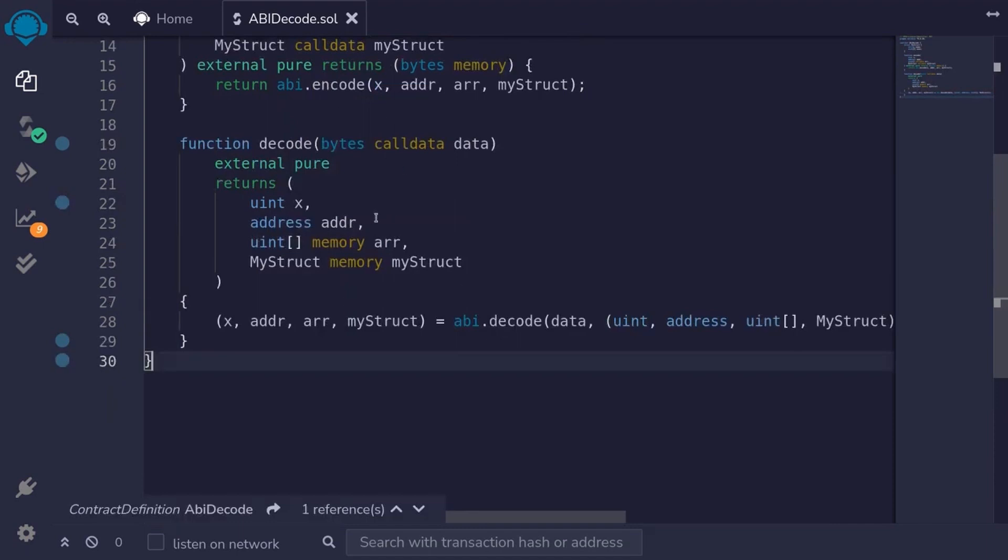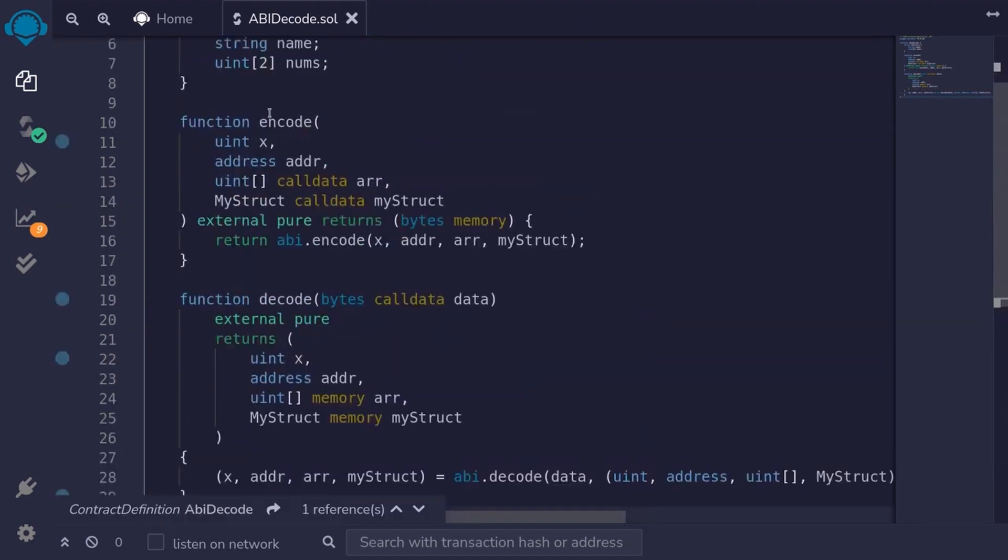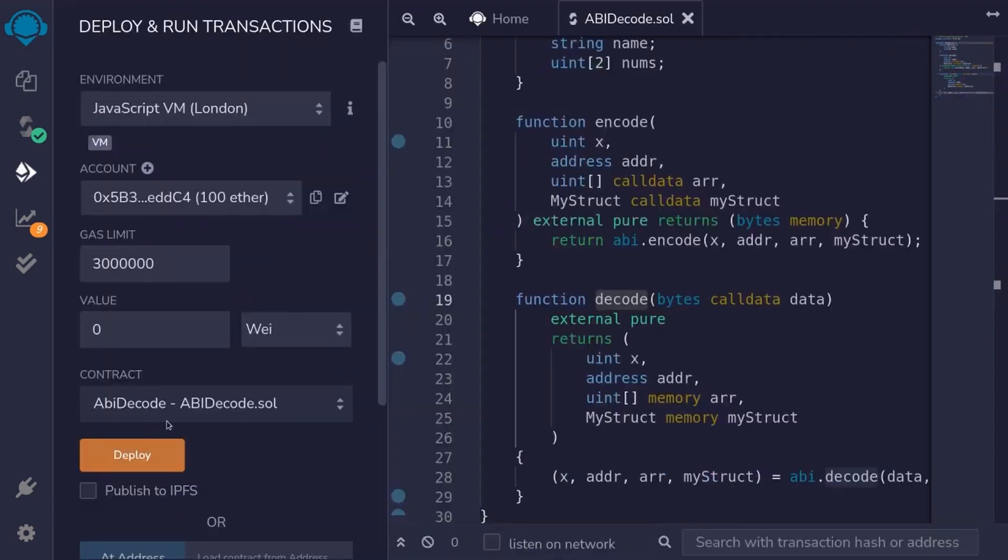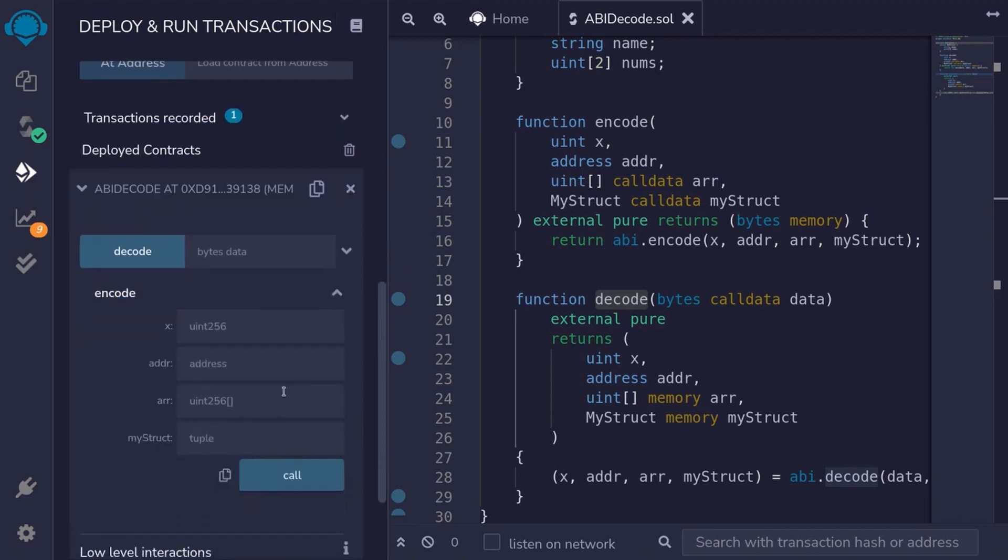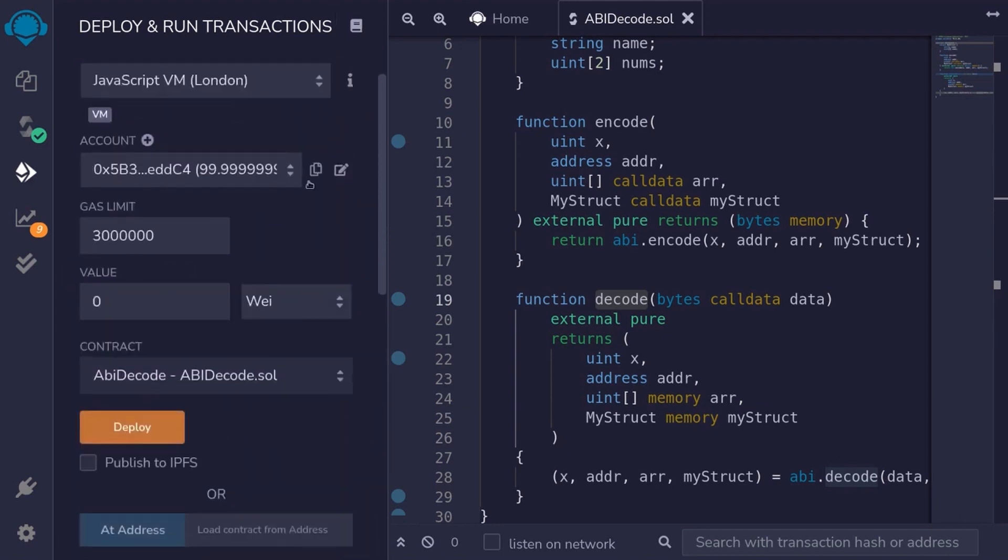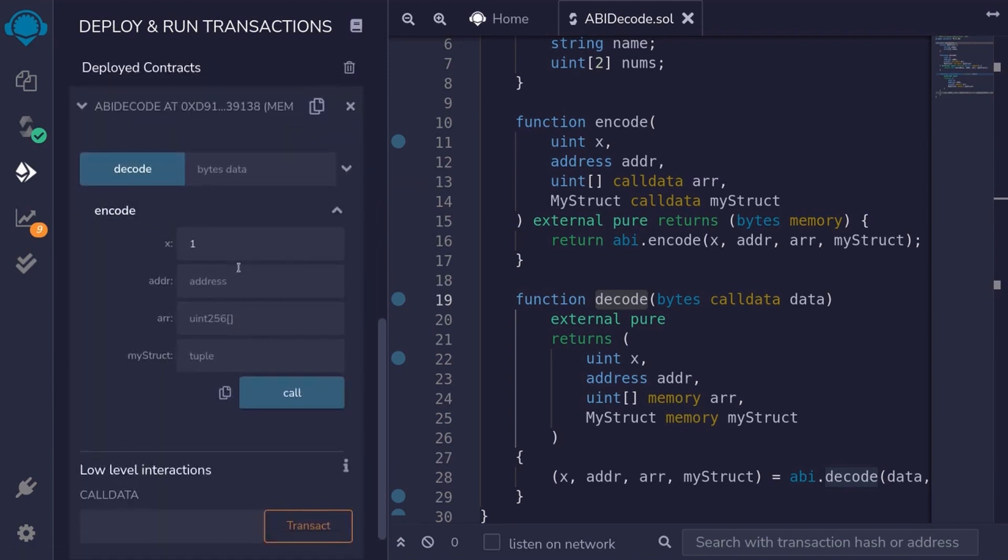Okay, so let's deploy this contract. And I'll show you how to encode the data and then decode it. I'll deploy the contract AbiDecode. And first, we'll encode the data. Pass in 1. For the address, I'll paste this address. For the array, I'll pass in 3, 4, 5.